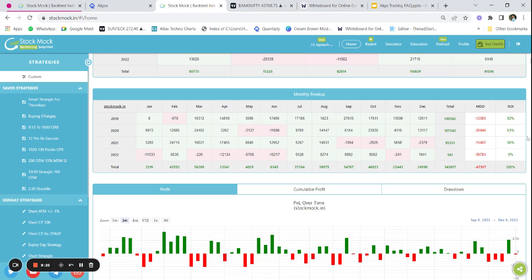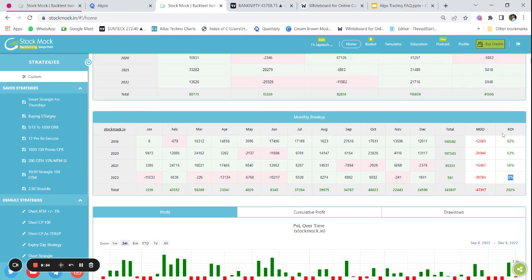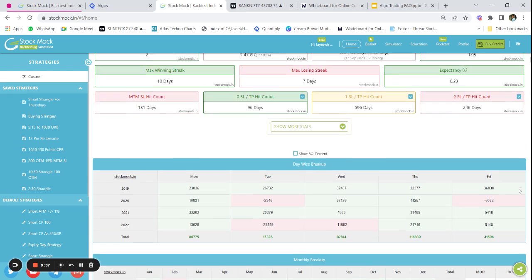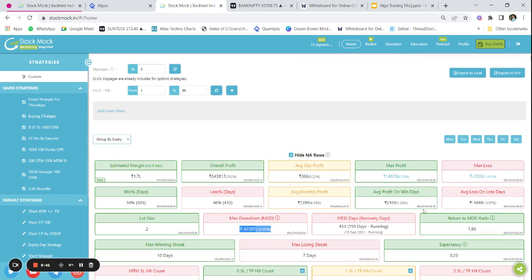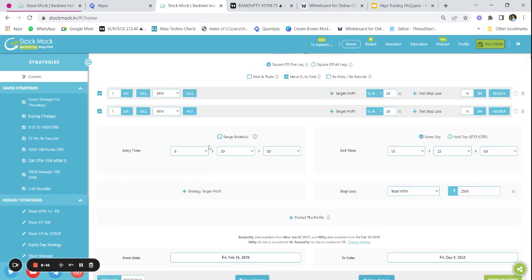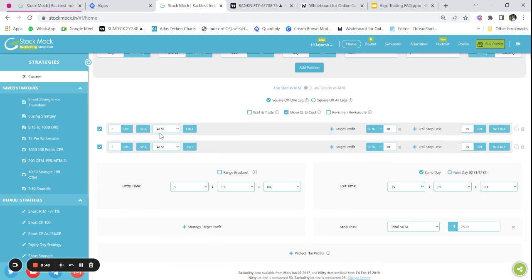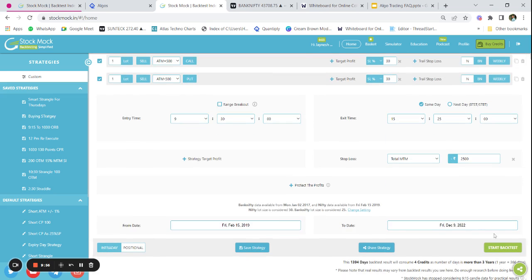The backtest results are in, and we can see that the returns are not consistent and this year the strategy has not performed well. We will discard the strategy because the max drawdown is very high at around 27 percent. Let us try something different — rather than selling at-the-money strike prices, I'm going to sell ATM+500 call and ATM−500 put, so we are trading away from the at-the-money strike price.